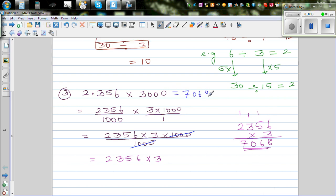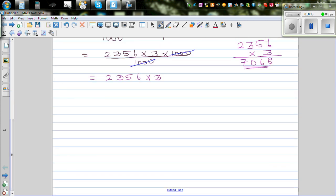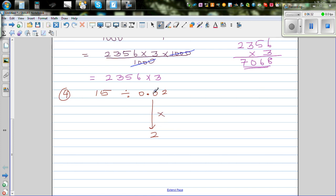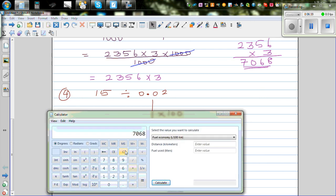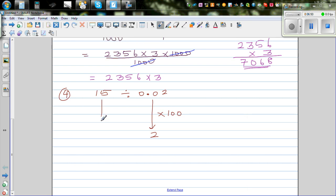Now division — question 4 is 15 divided by 0.02. I want to change 0.02 into 2. That is 100 times bigger, and you can check that 0.02 times 100 gives you 2. So if you make the divisor 100 times bigger, you also make the dividend 100 times bigger. So this becomes 1500 divided by 2, which is 750.